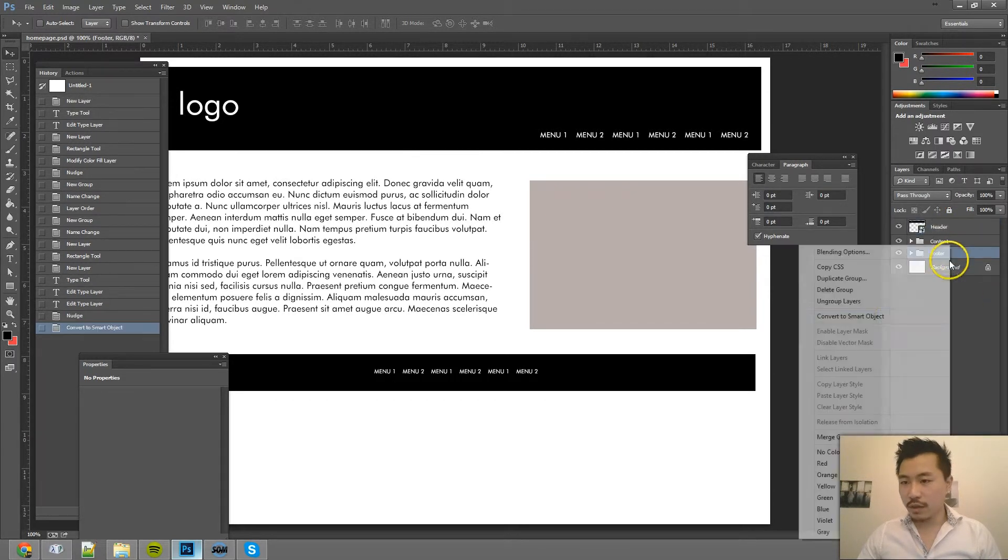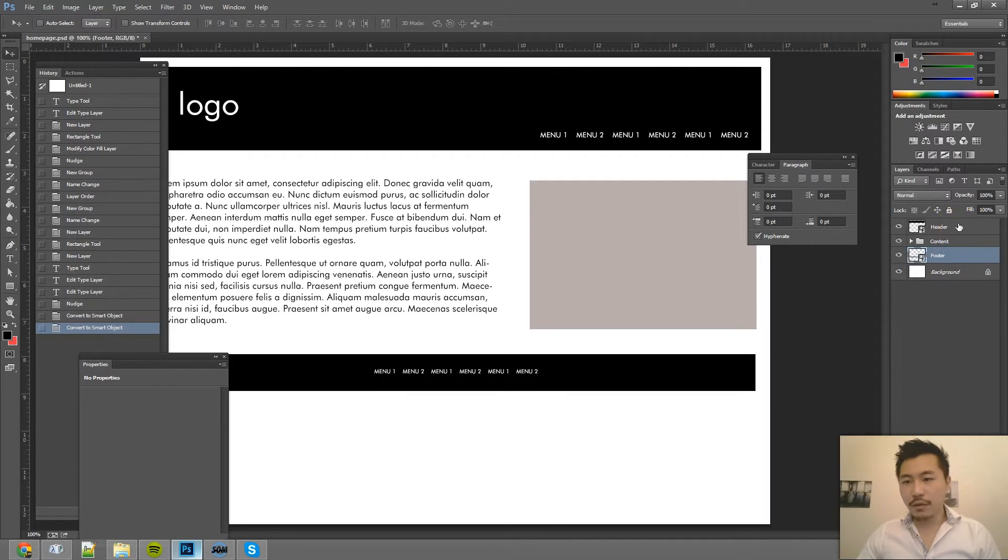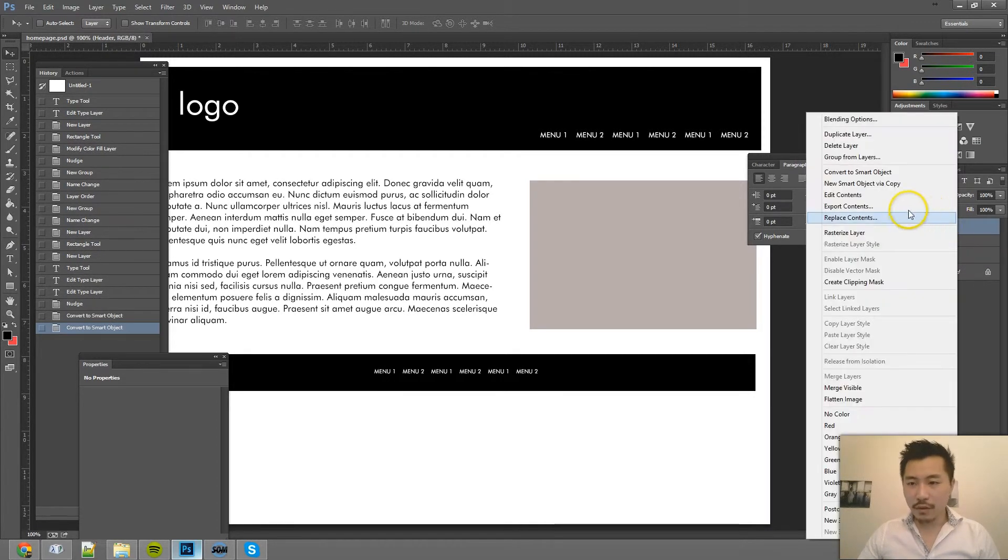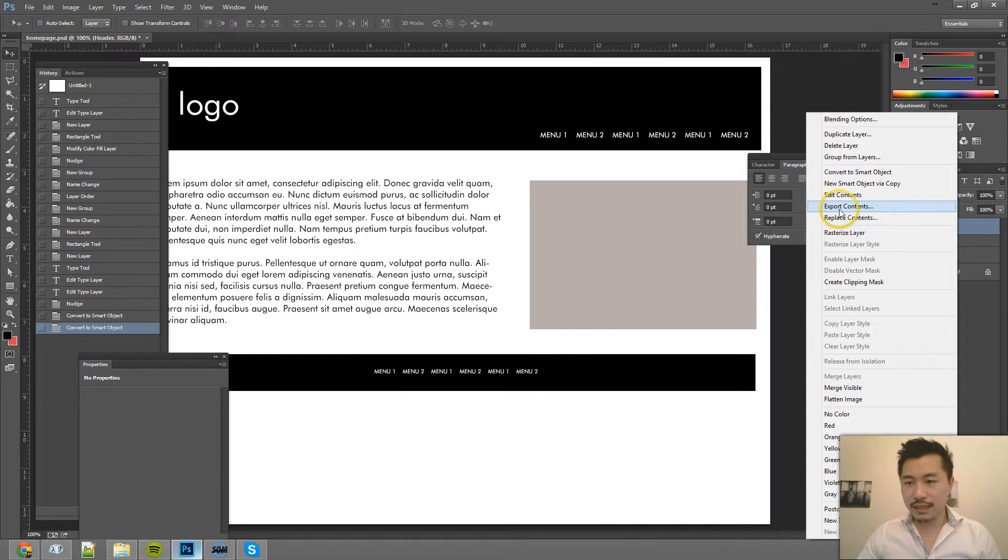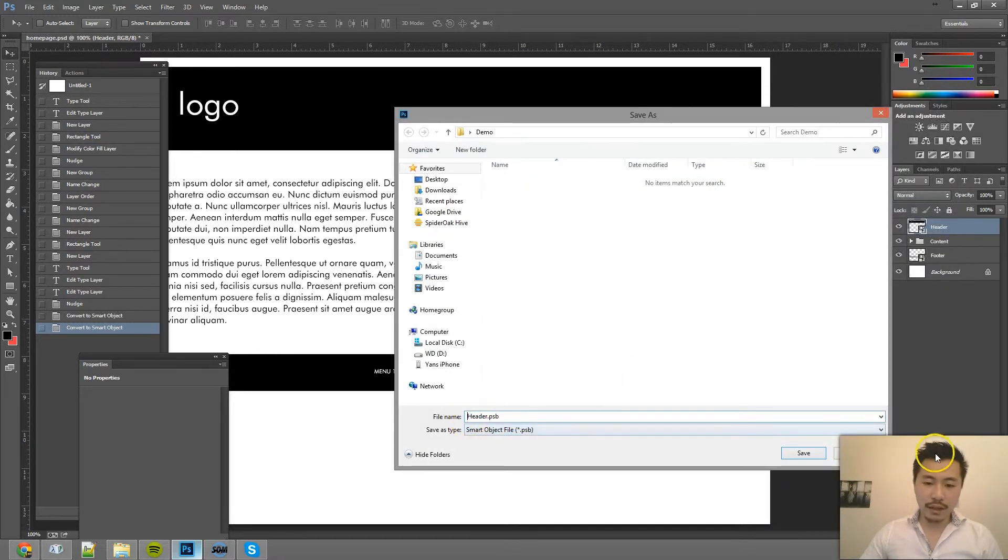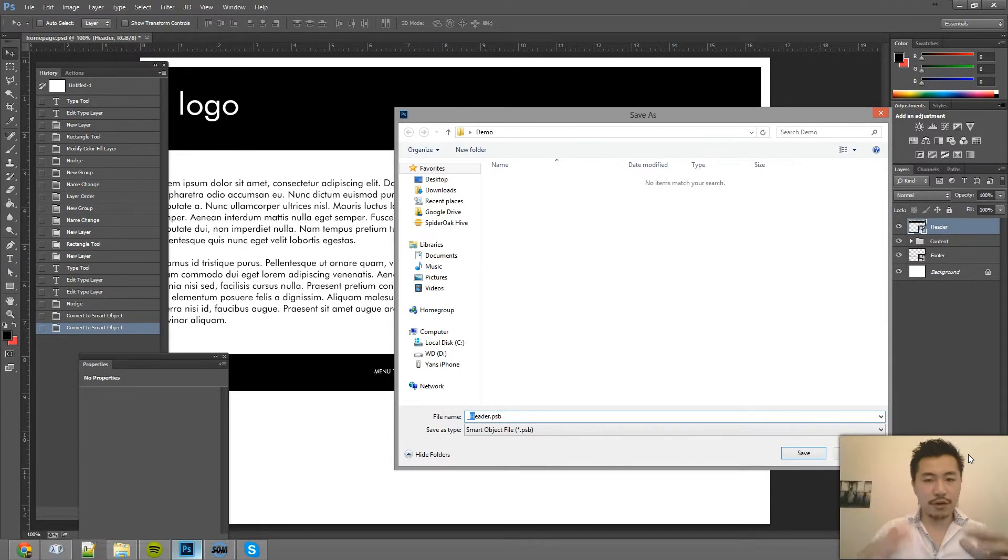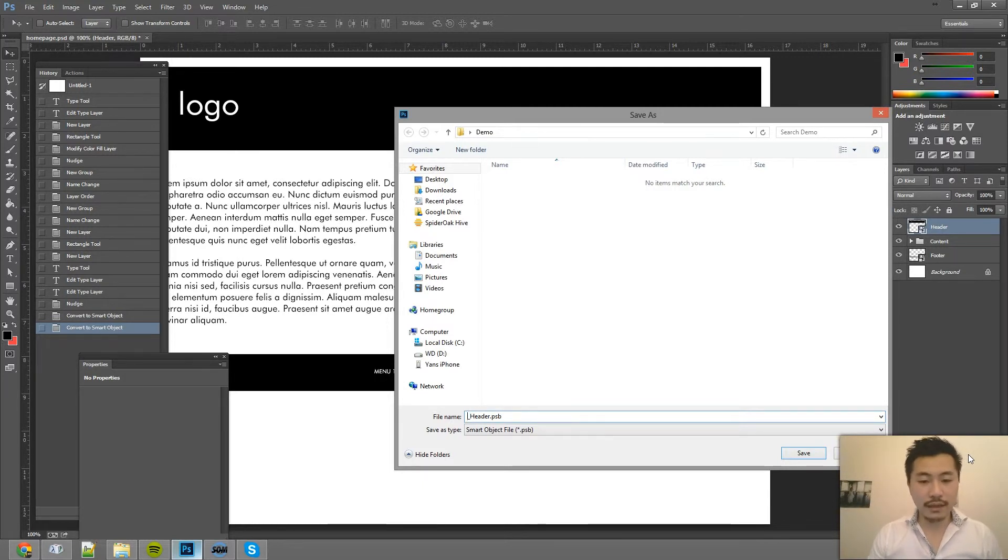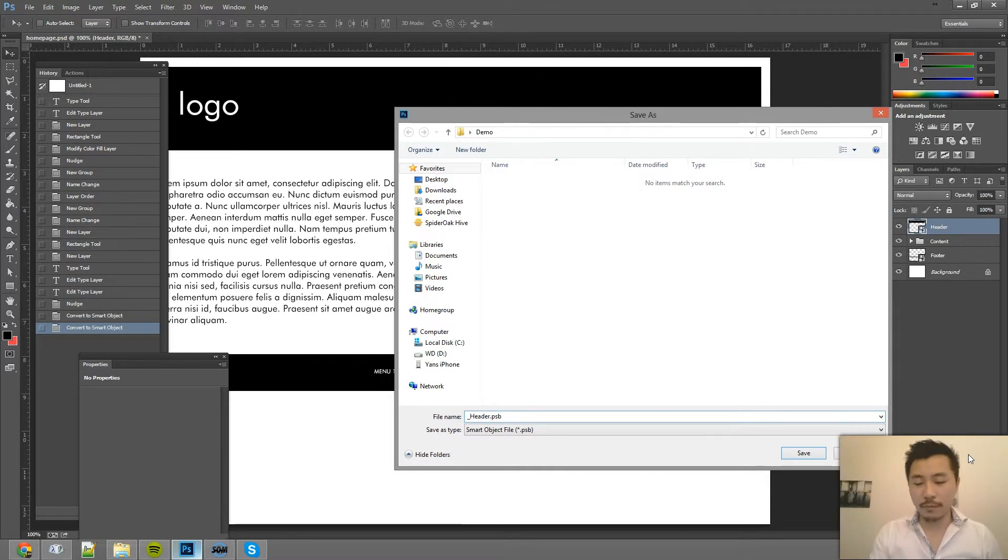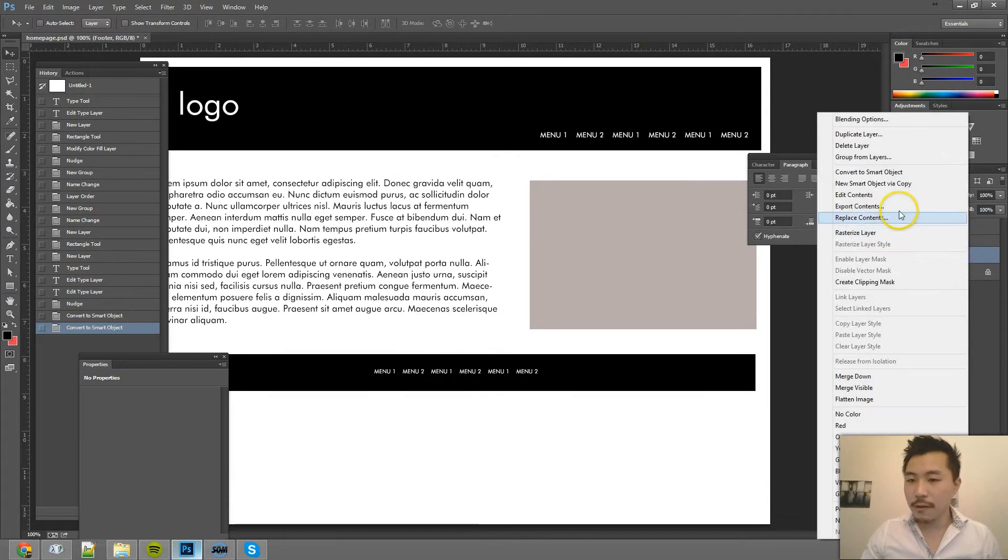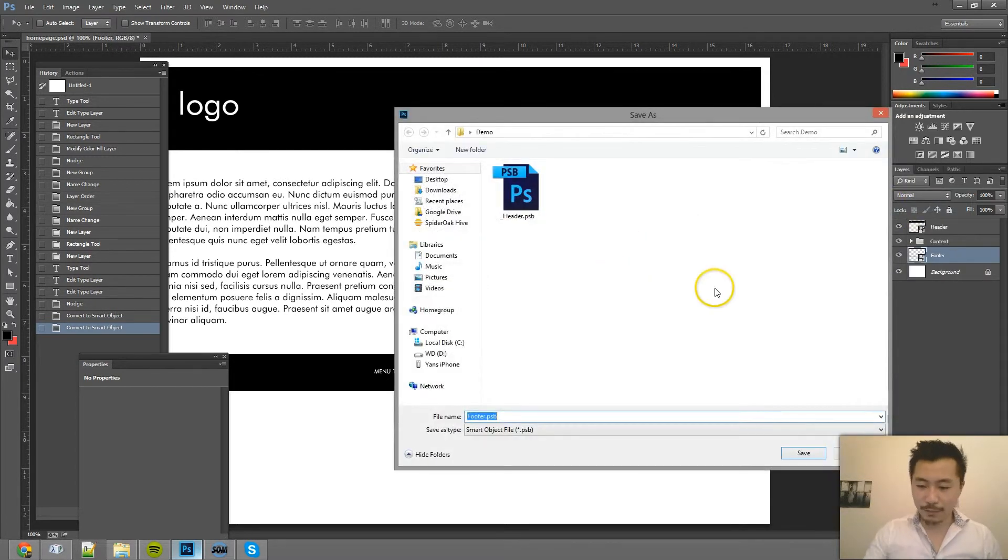So the only difference now here is I'm going to export contents. And usually I put an underscore in the front just because then it kind of forces it, because most of the time when you open the file managers, it's sorted by name. So if you put underscore or any kind of special character, it automatically moves those to the front. So that's why I put an underscore. But you don't have to. And export content for the footer.